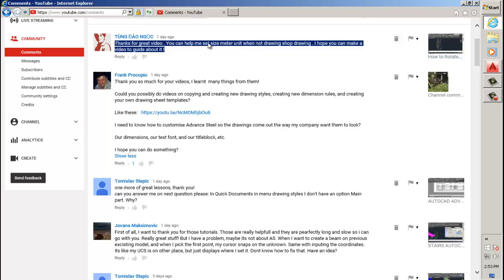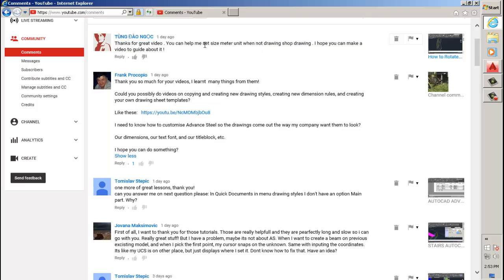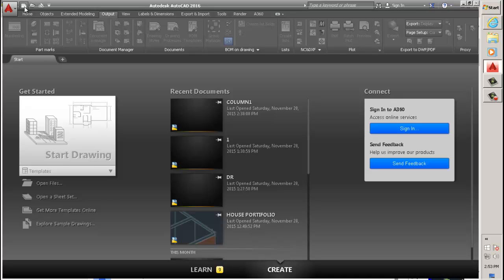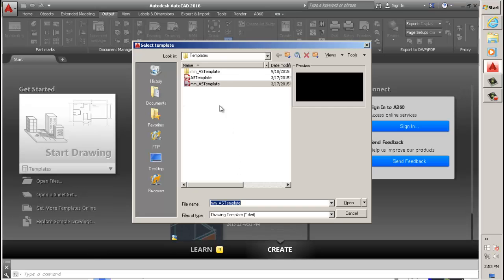I'm going to show you how to do that. First of all, when you want a drawing in metric, which is meters or millimeters, you want to go to new and when you start your drawing for the first time.